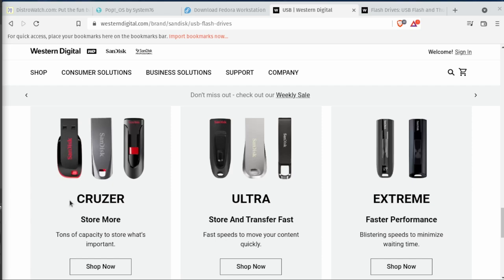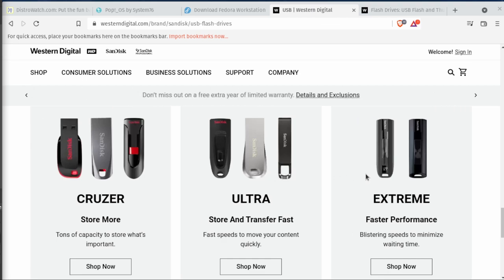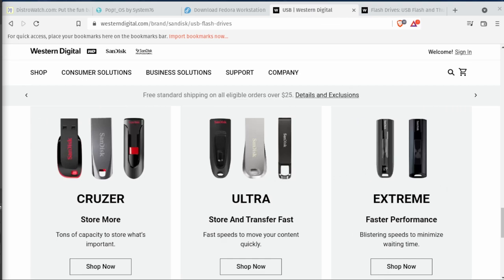Today we're going to be setting up a thumb drive to be able to be a multi-booting thumb drive. There are a few different options we have here between the Cruiser Ultra and Extreme, but the most important item is...